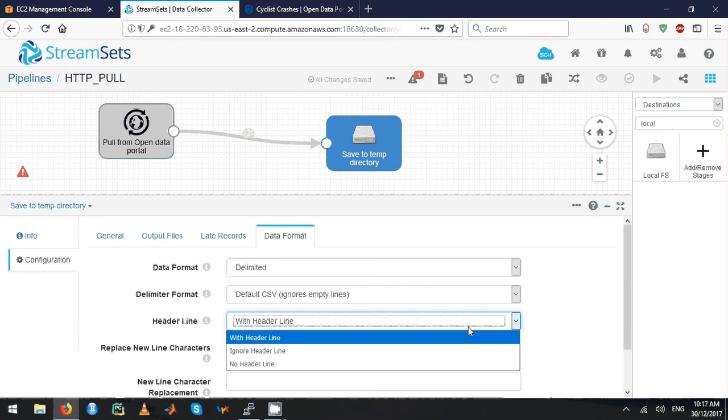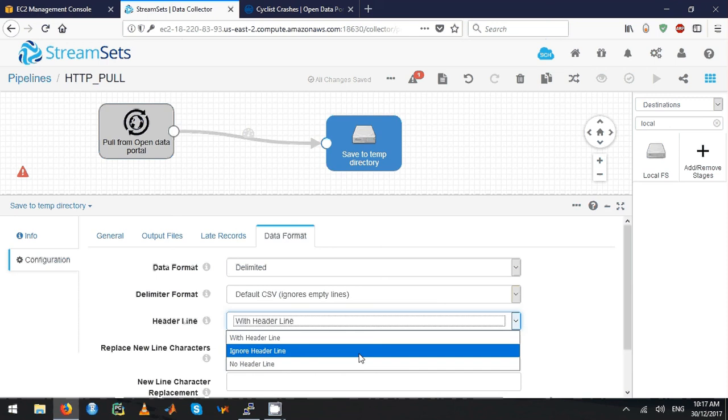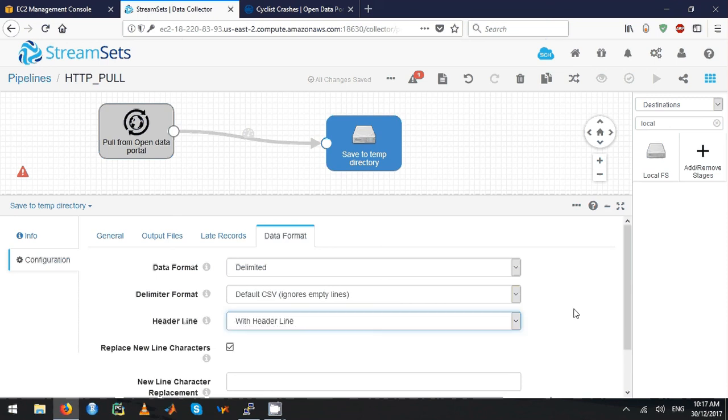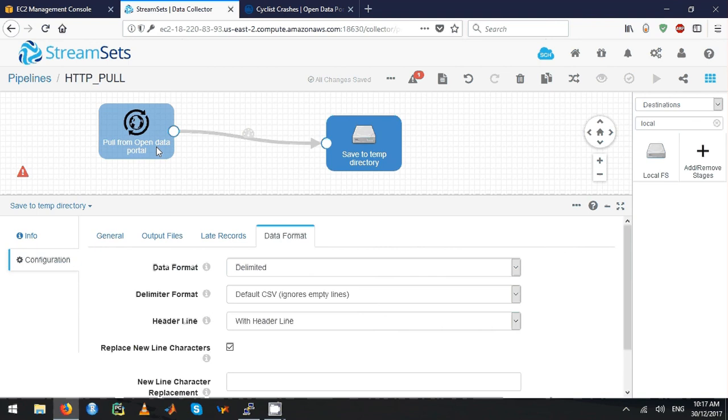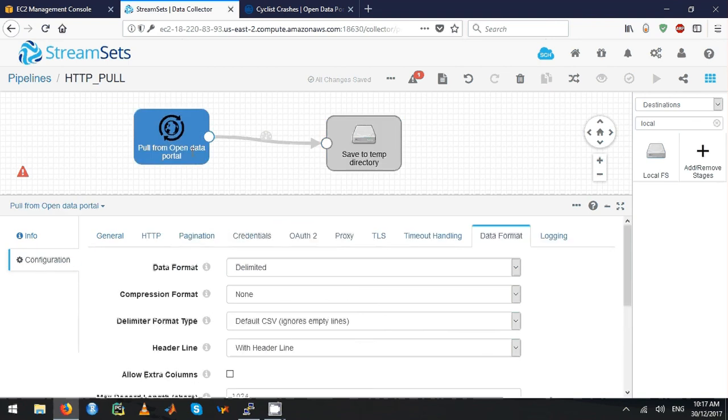You can actually play with it. You can ignore the header line or you can bring it. Because this dataset has a header line, I really want to bring the header line as well.